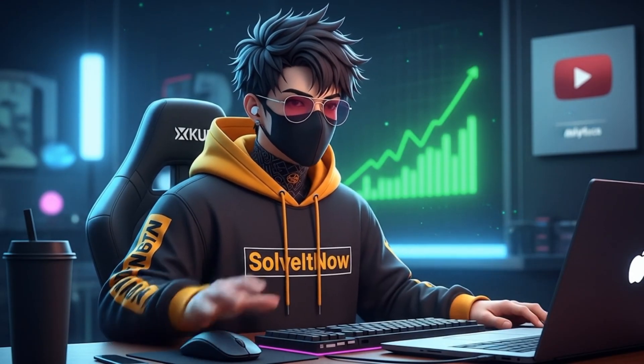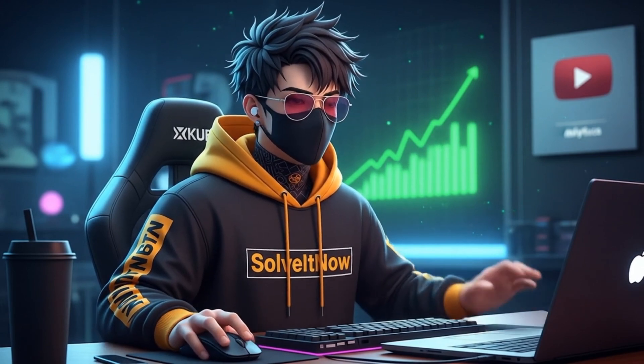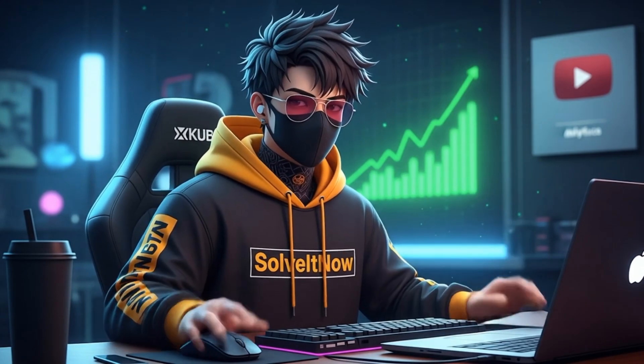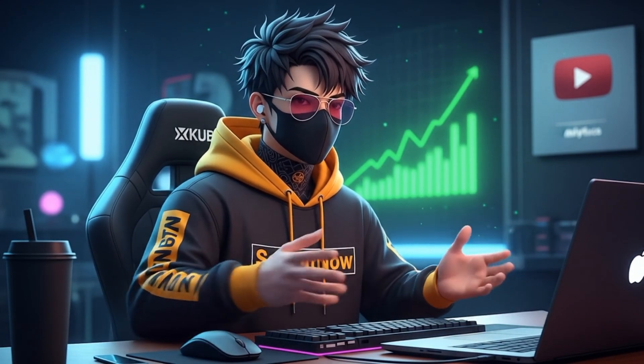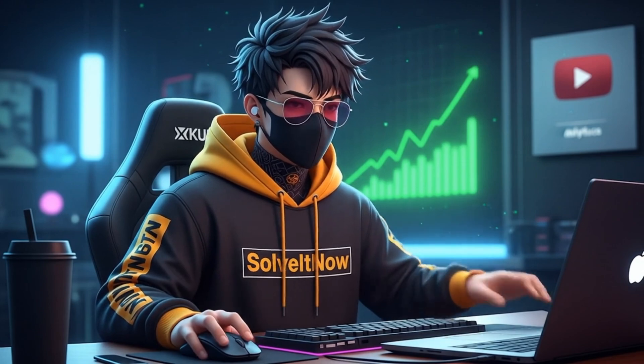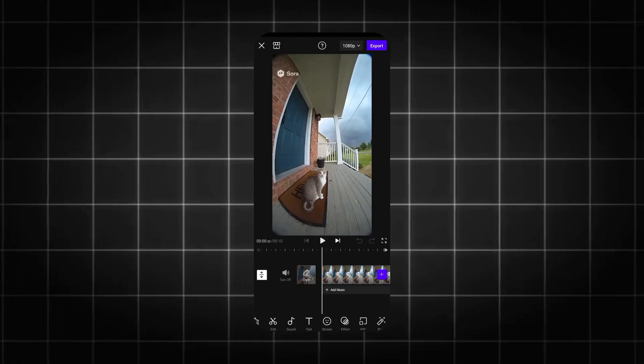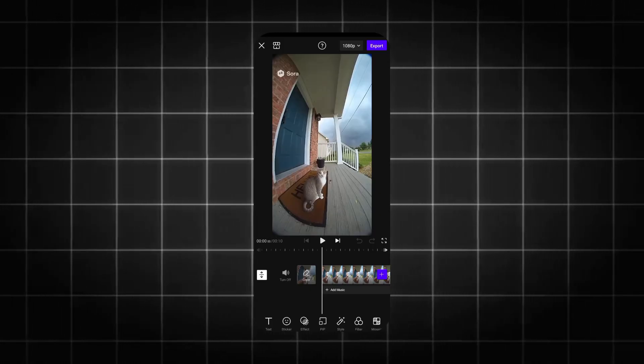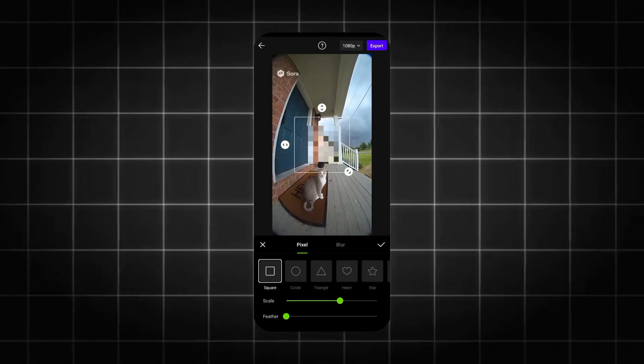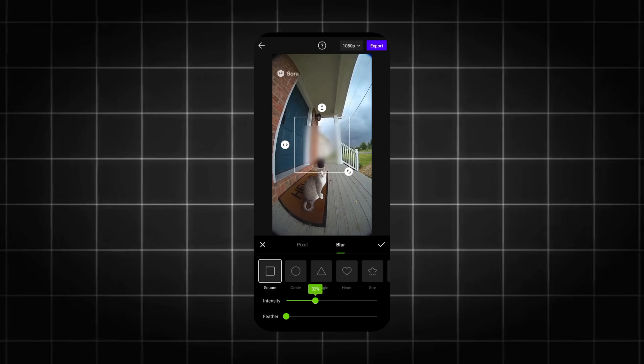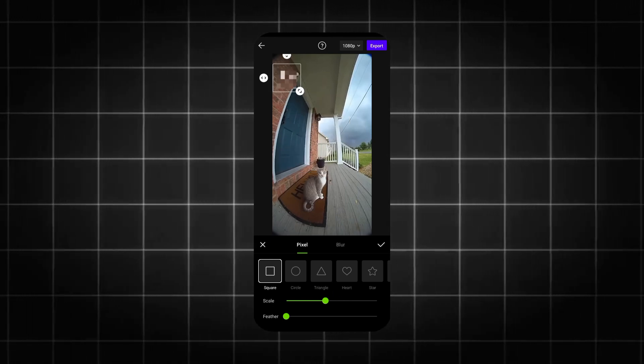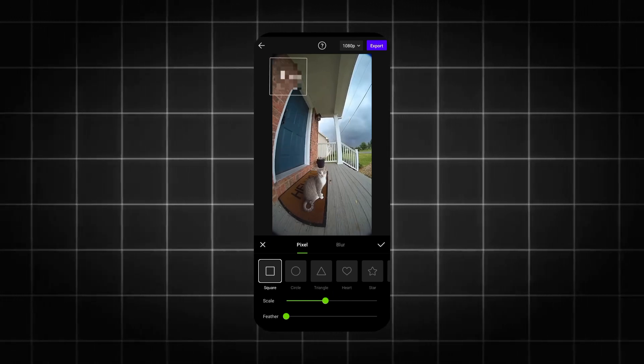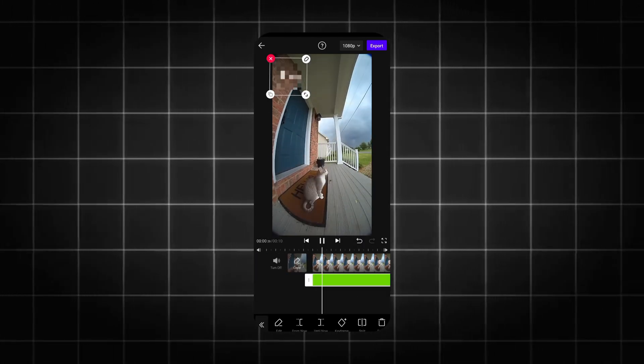Now, if cropping doesn't work for your video, method two is the cover-up. This is where we get a little creative. In your editor, look for the Elements or Stickers section. We're going to find a simple shape, like a solid-colored square or circle. Place the shape directly over the Sora watermark. Now, this looks a bit obvious, right?